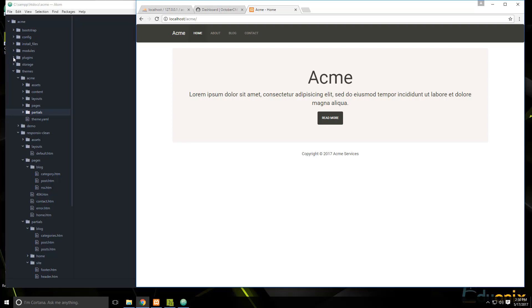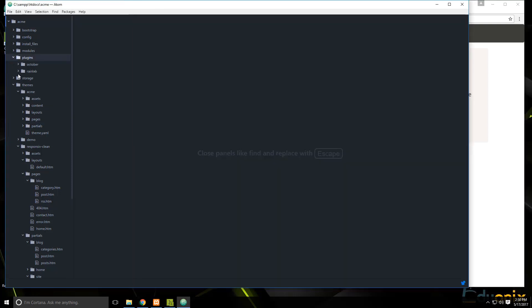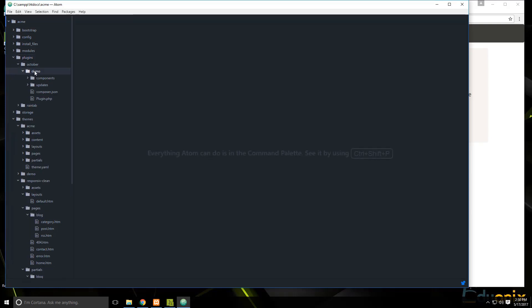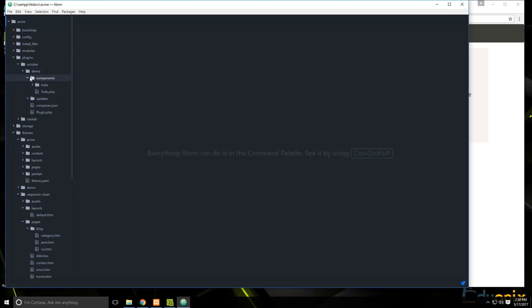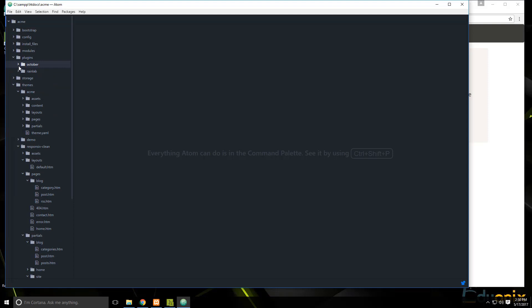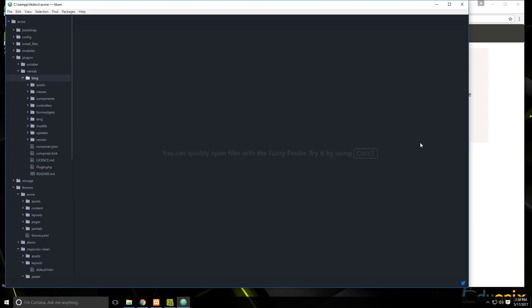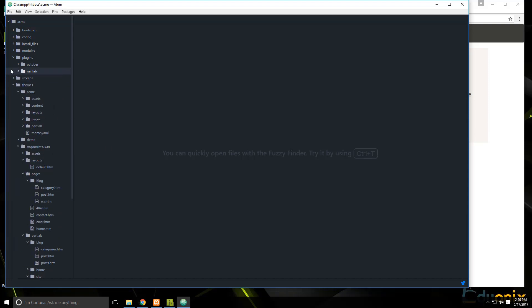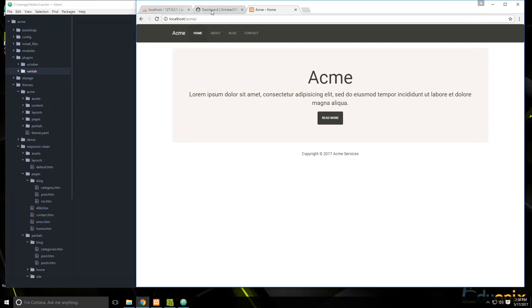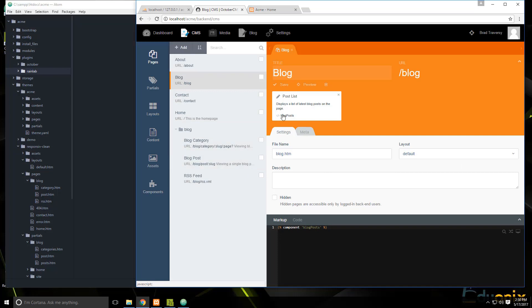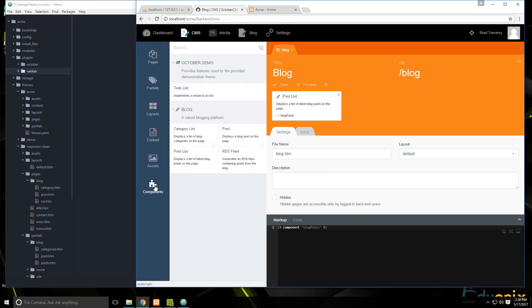In our files there's a plugins folder, and by default October has this demo plugin which has a to-do list component. There's also the Rain Lab blog plugin — everything we do on the front end and back end with the blog comes from that functionality.